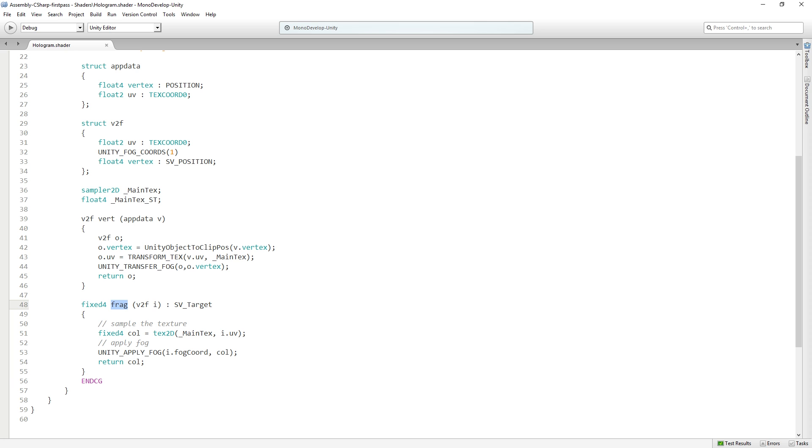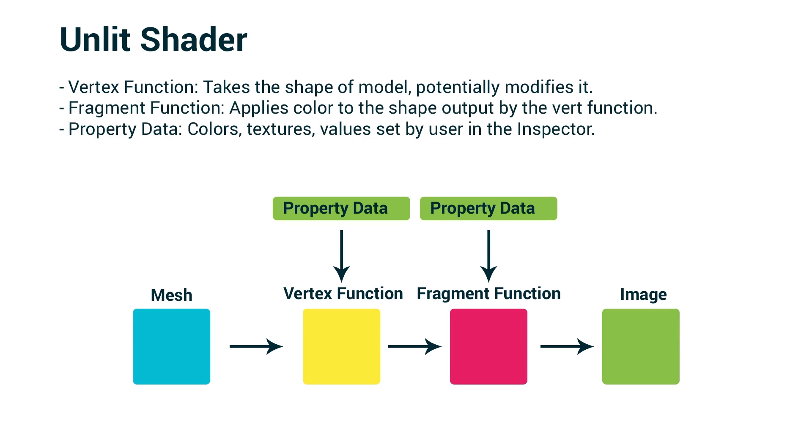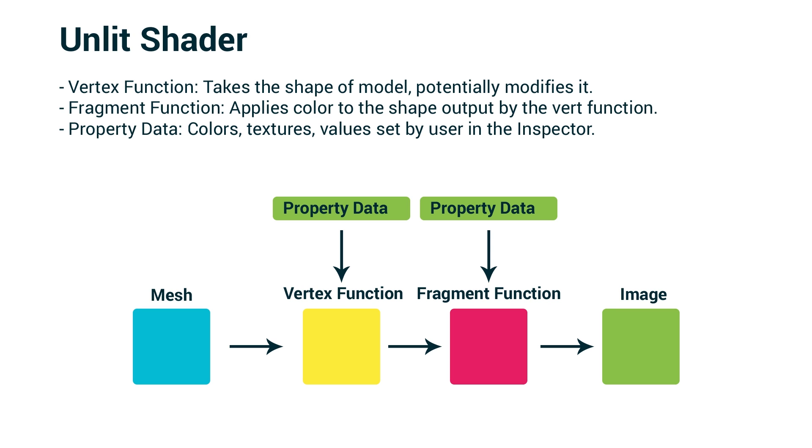This is a graph of what's happening in an unlit shader. We have the vertex function, which is executed first and takes the shape of the model and potentially modifies it. So we start out with a mesh—that's the blue box—that's our asset, our 3D model. We pass it in to the vertex function, and this basically gets all the vertices of the model ready to be rendered. It decides how they're going to be positioned in relation to the world and to the camera. It converts from object space to what we call clip space relative to the camera.